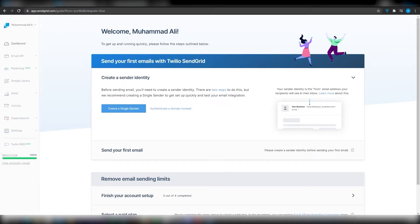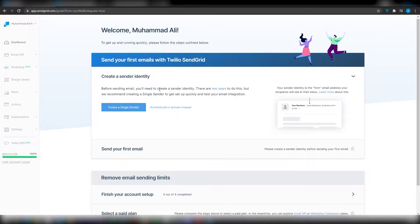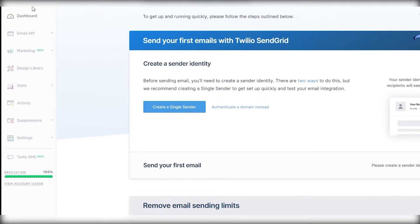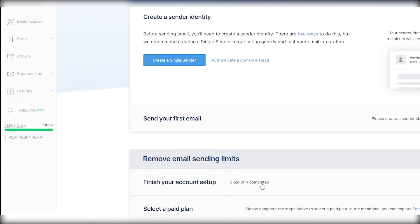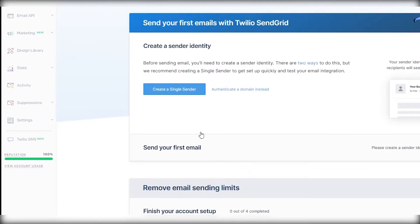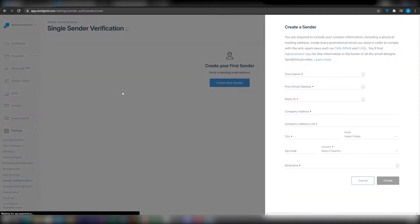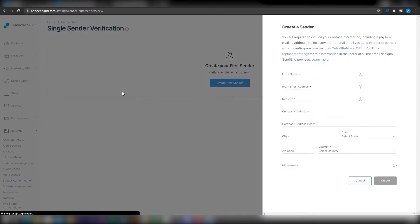After you've signed up successfully you will be able to see this dashboard in front of you. From the left side you have all these features, but they are faded right now because I have to upgrade my membership to access all of these features. So simply click on 'Create a Single Sender', which is going to take you over to the sender authentication page, where you can create as many senders as you want.